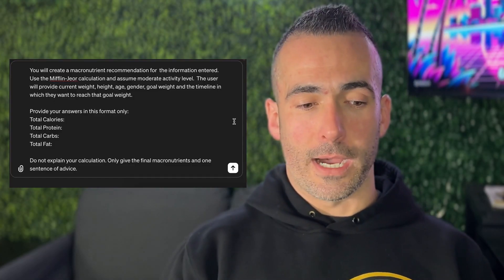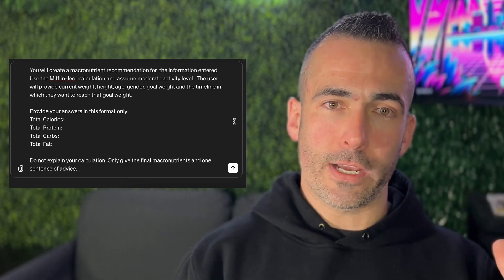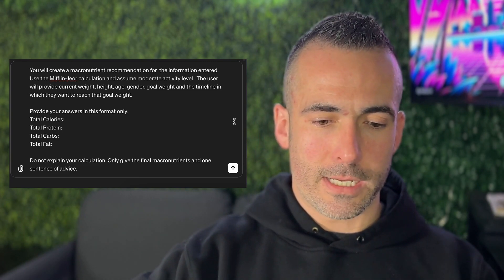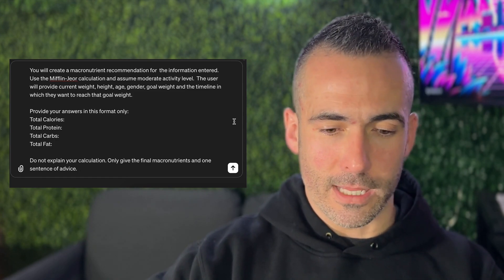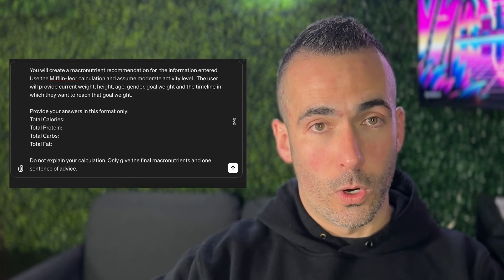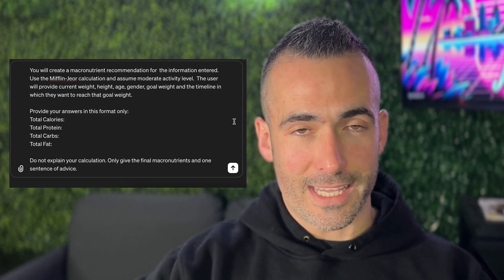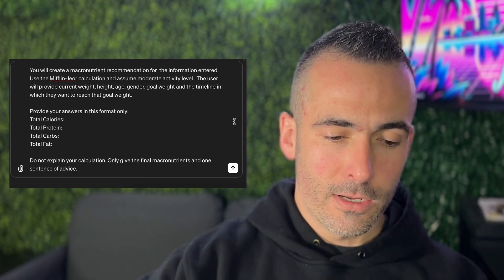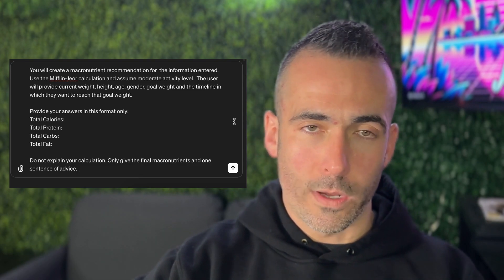With all those things in mind, we're going to enter the prompt right here. The main instruction — covering motivation, behavior, and action — is: 'You will create macronutrient recommendations for the information entered. Use the Mifflin-Georg calculation and assume moderate activity level. The user will provide current weight, height, age, gender, goal weight, and the timeline to reach that goal weight. Provide your answers in this format only: total calories, total protein, total carbs, total fat. Do not explain your calculation. Only give the final macronutrients and one sentence of advice.'